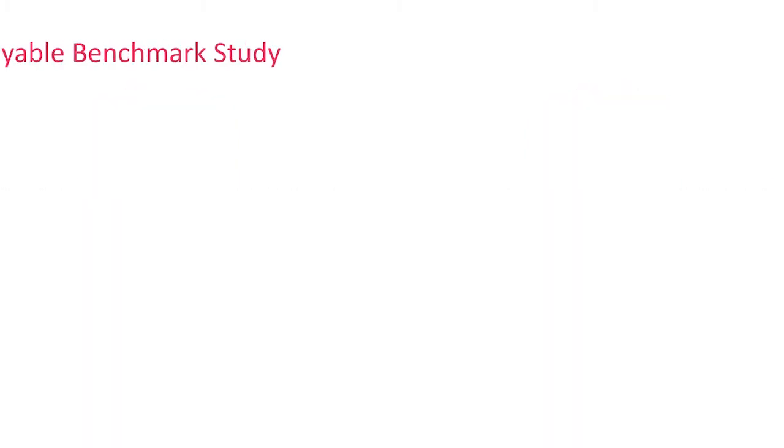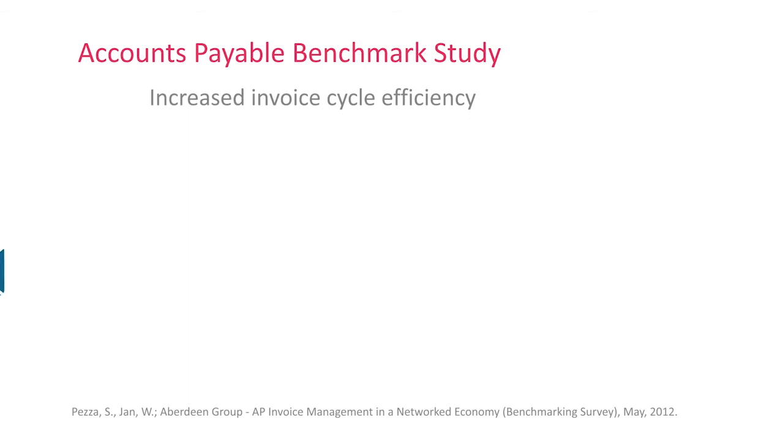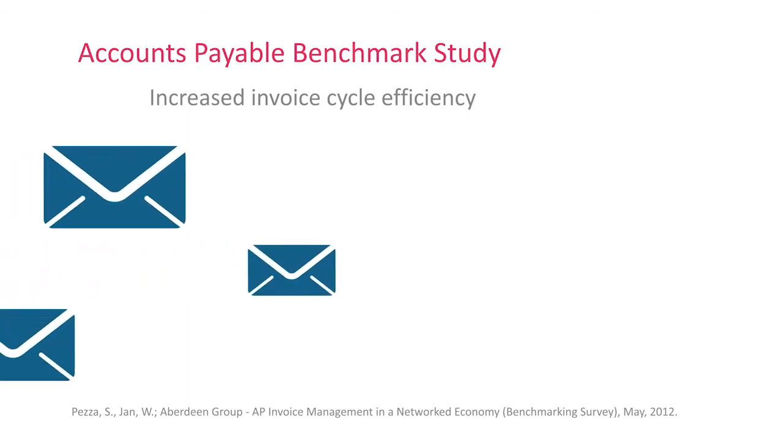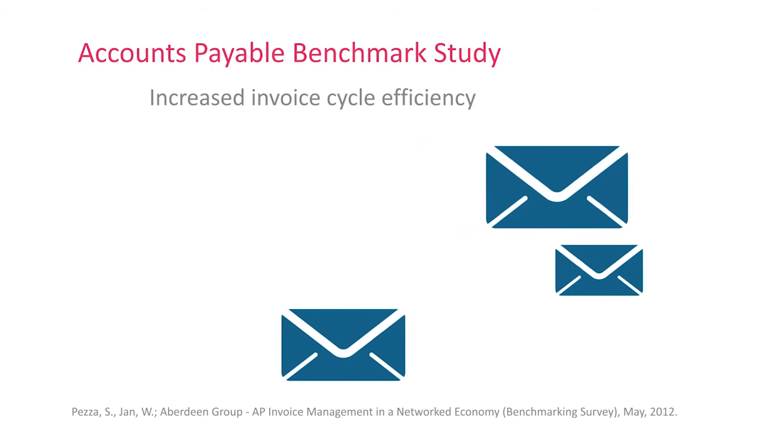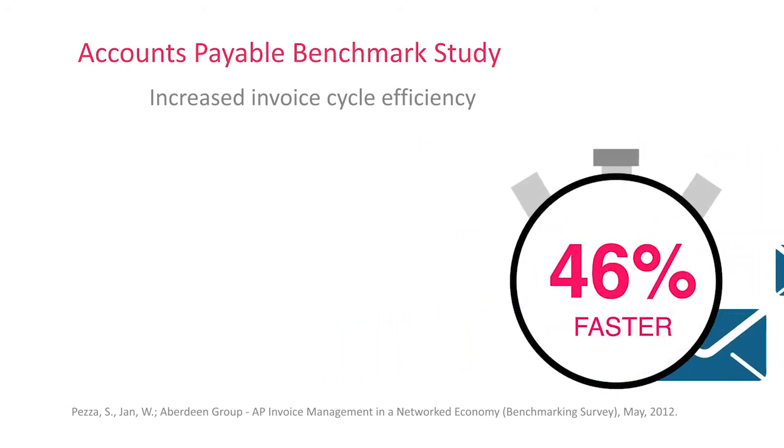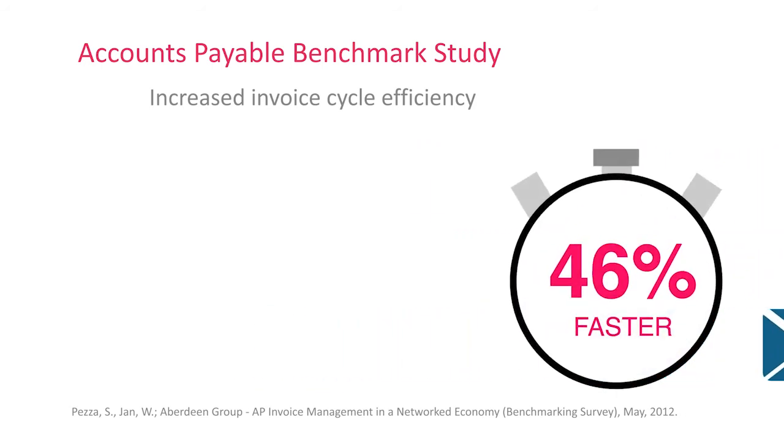How important is standardizing your AP process? A major benchmarking survey showed the companies that do report invoice cycle times 46% faster than other companies.